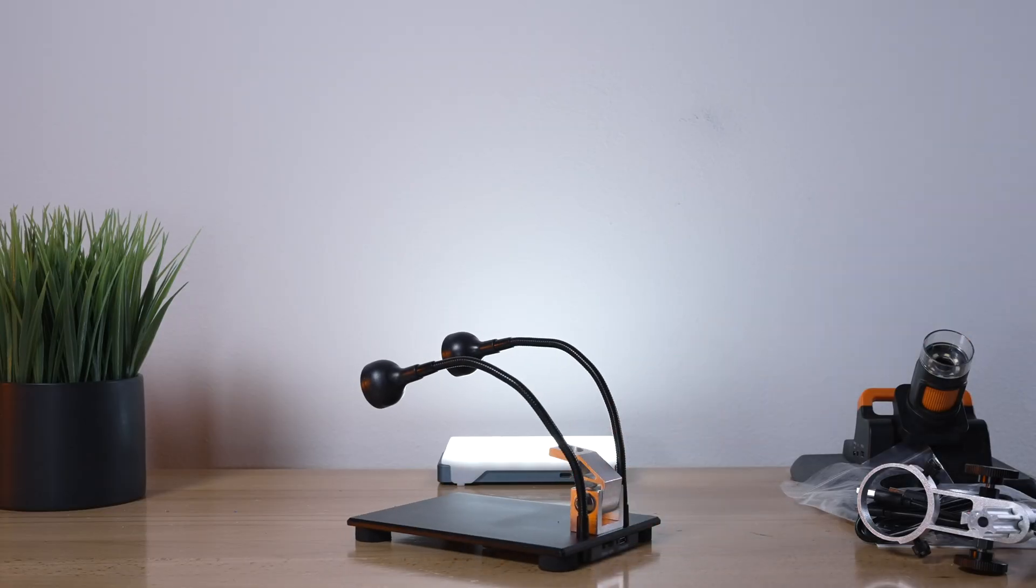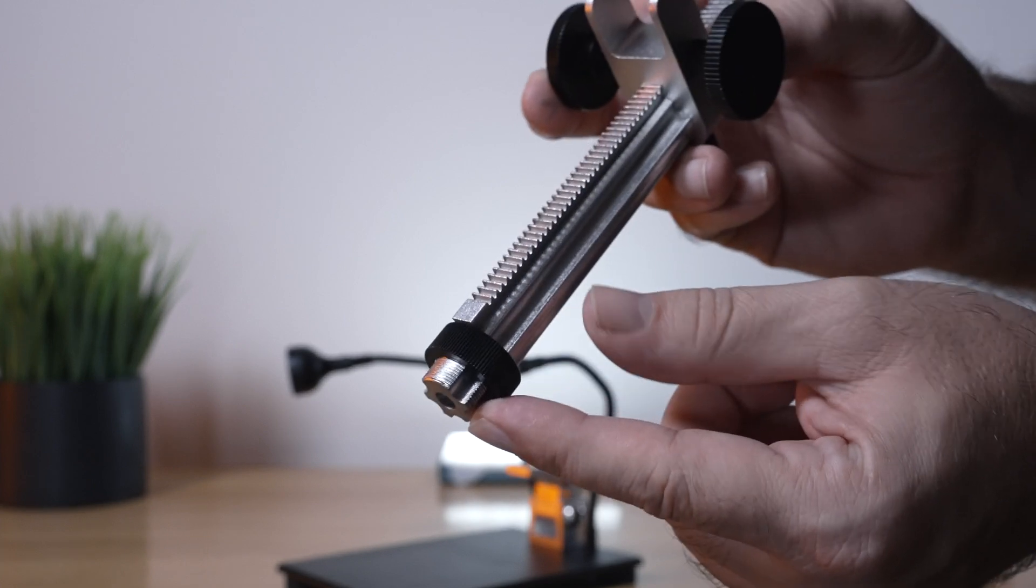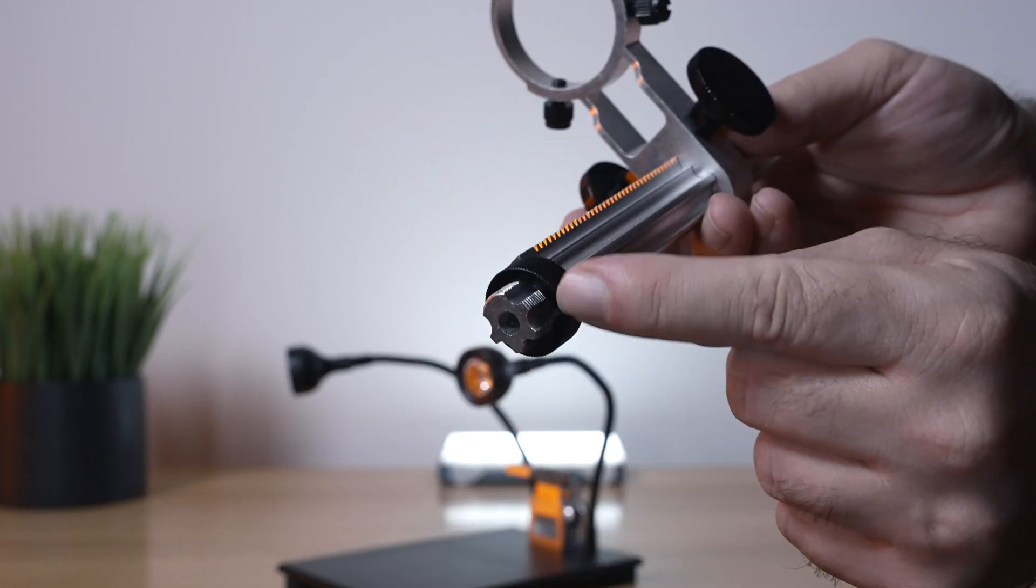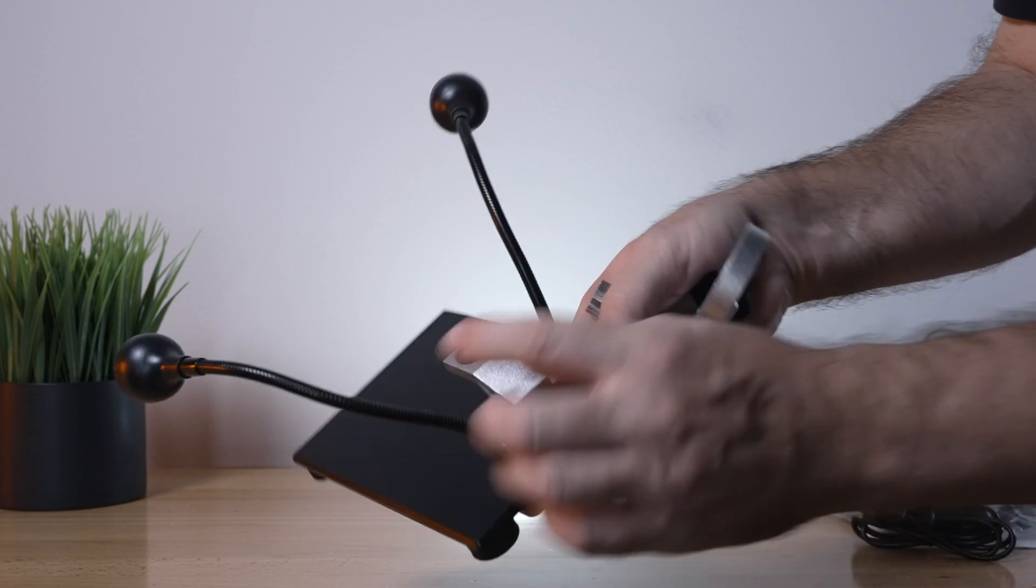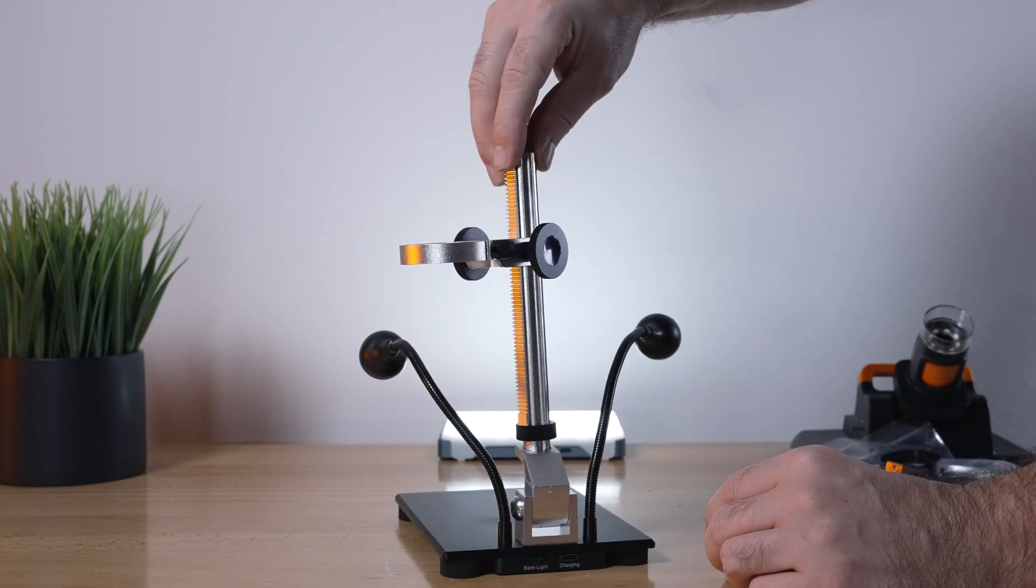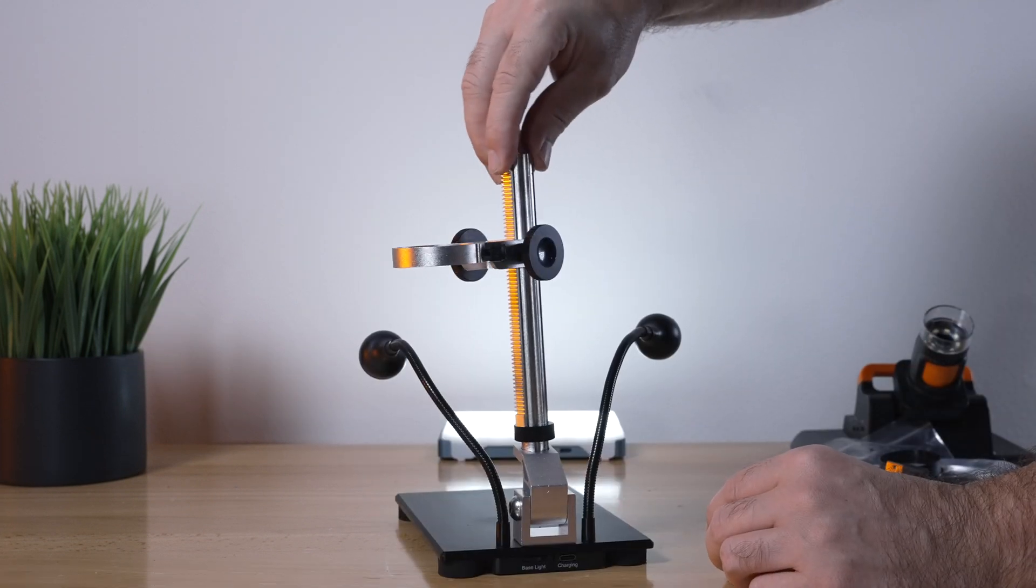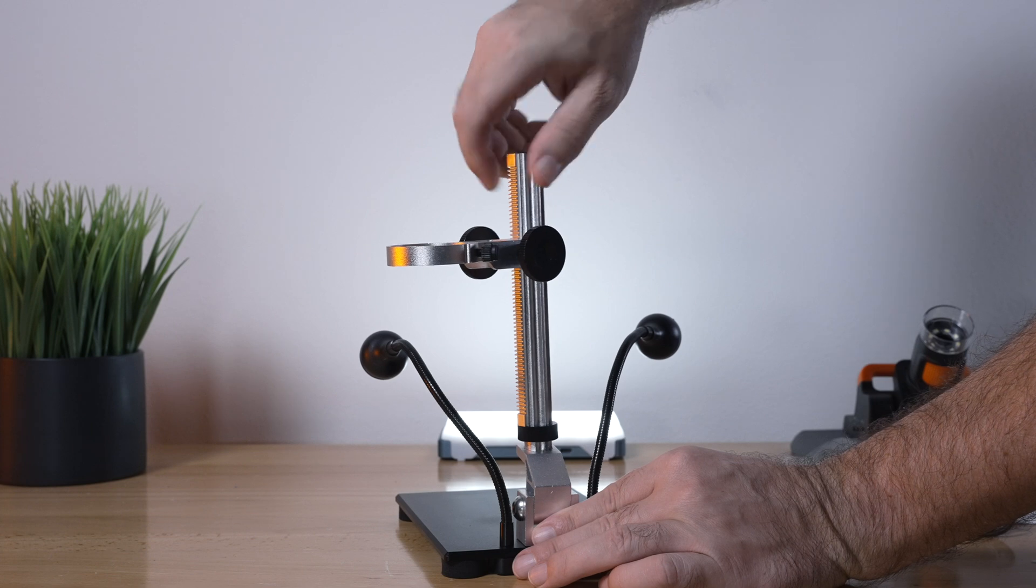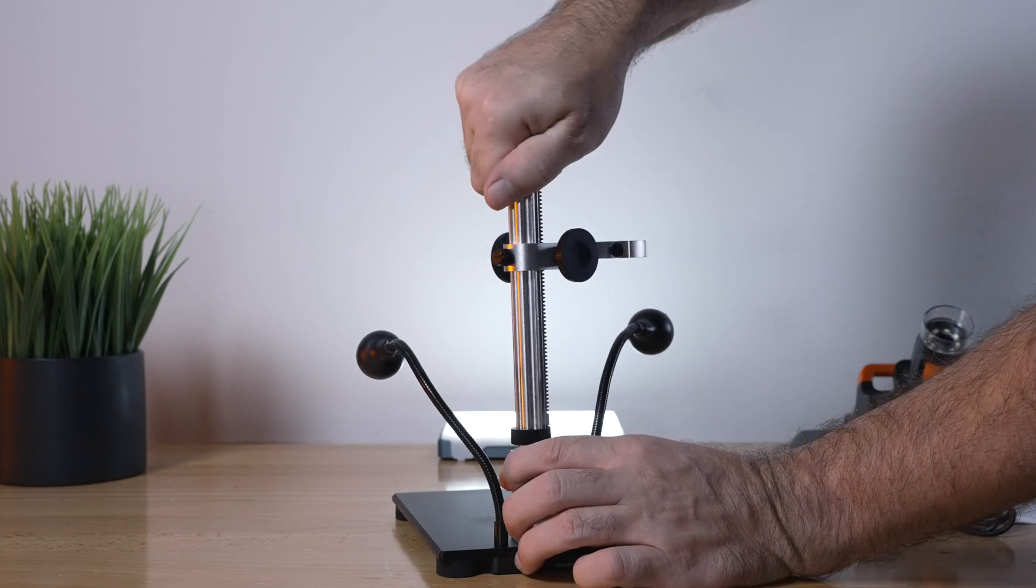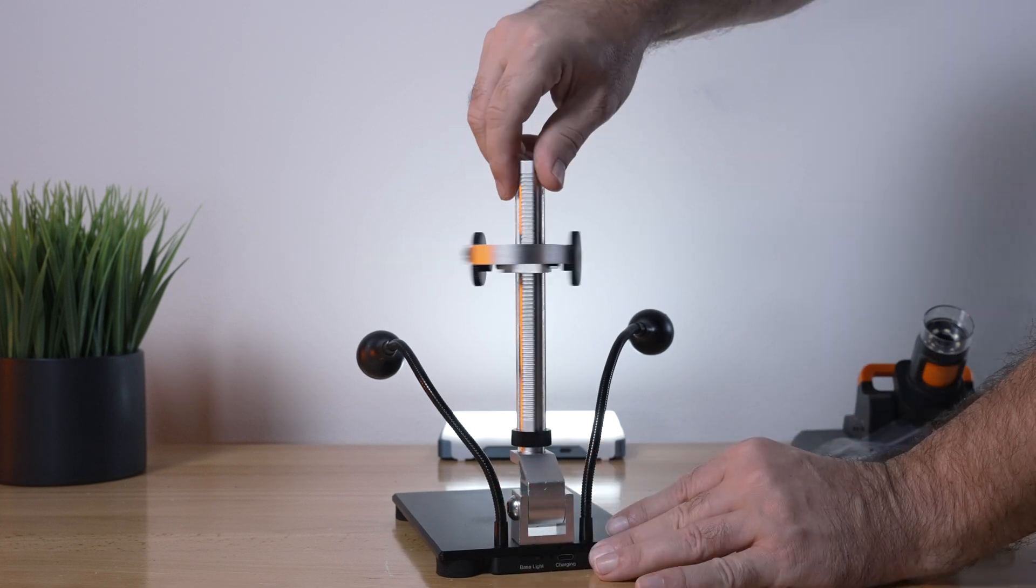Let's see if we can figure out how to put this thing together, should be quite simple. On the bottom of this mechanism here we have some threads, they're very fine, and that's going to thread into the base here. Be careful because they're quite fine and you want to start it just right because if you don't you could cross thread them.